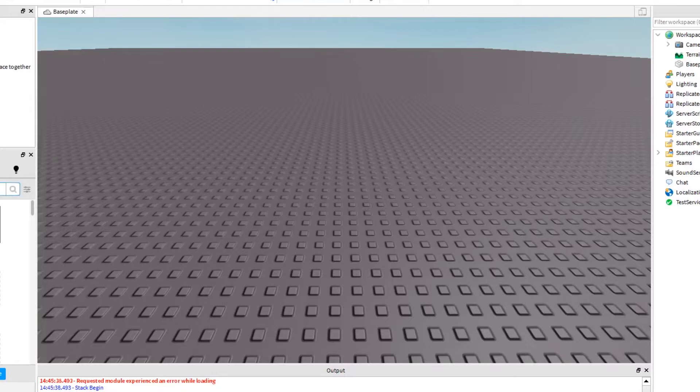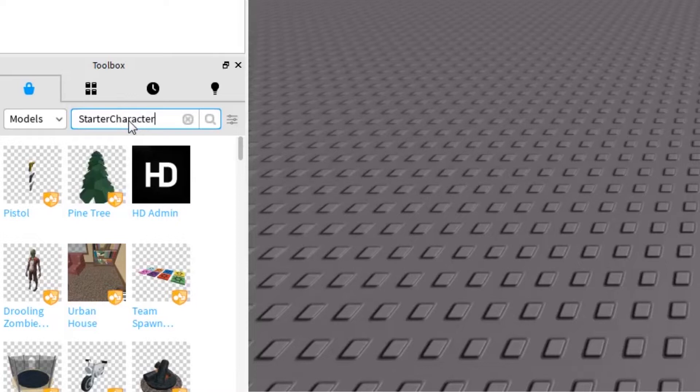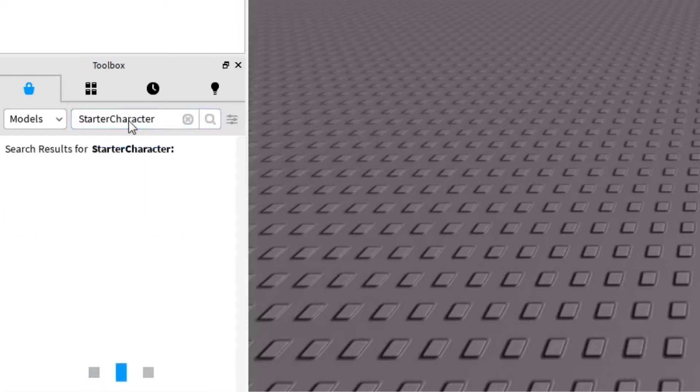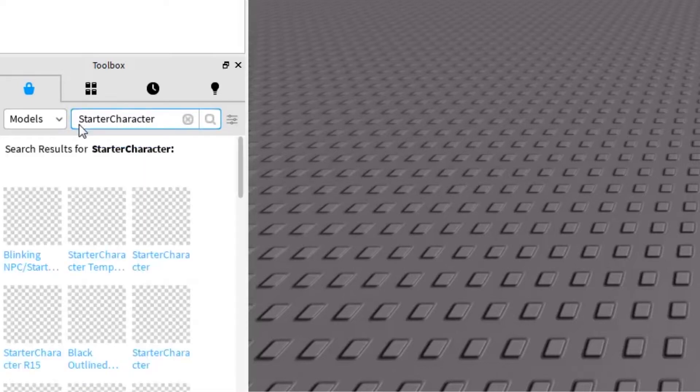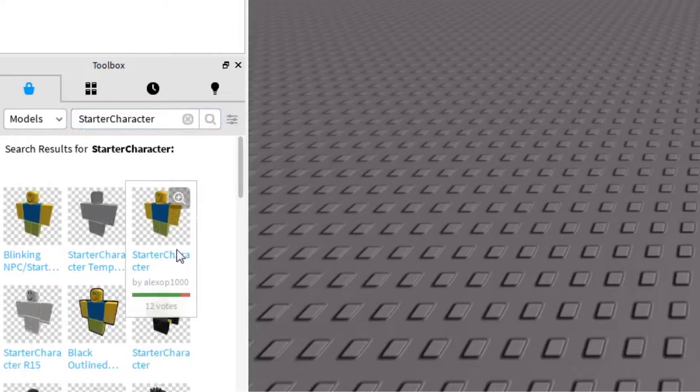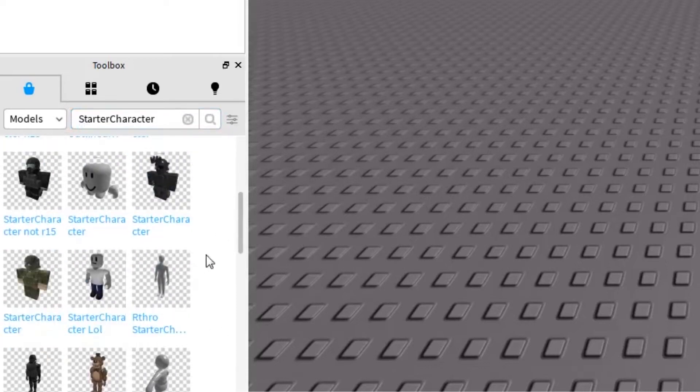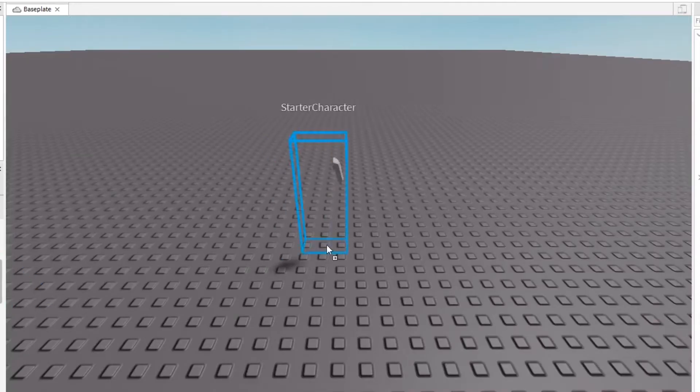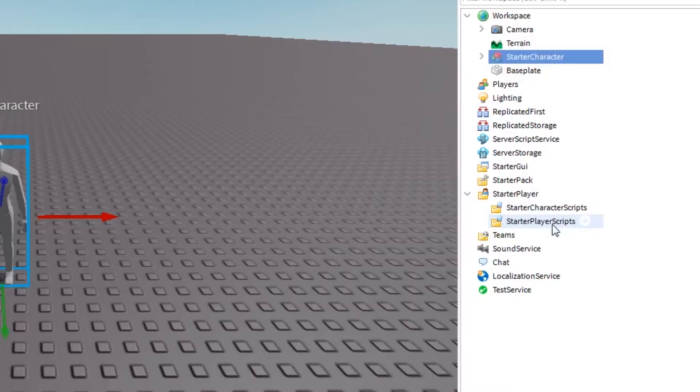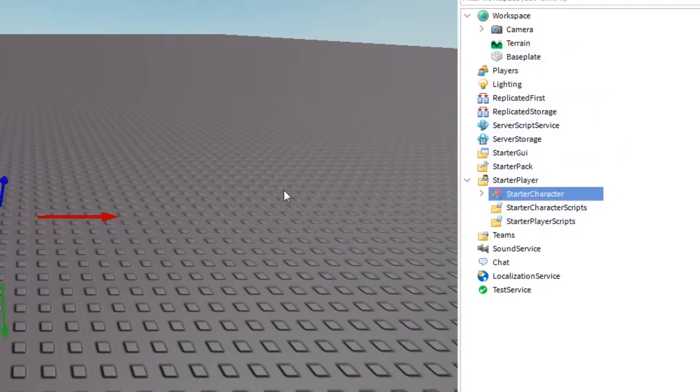So first thing we're going to do, I'm just going to show you if you search up custom character - I'm sorry, we're going to search up starter character in the toolbox. I'm going to show you how it works. So here's some characters that we can choose to play as. We'll grab this dude, starter character. So all we gotta do is put him in the starter player. Let me just put him in starter player. I think we do that and we press play.